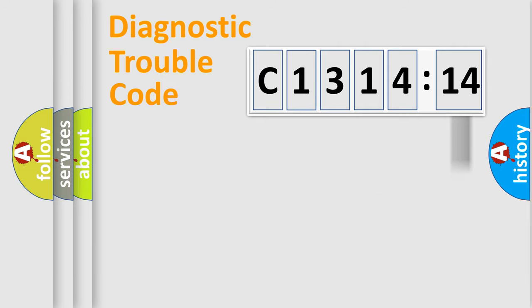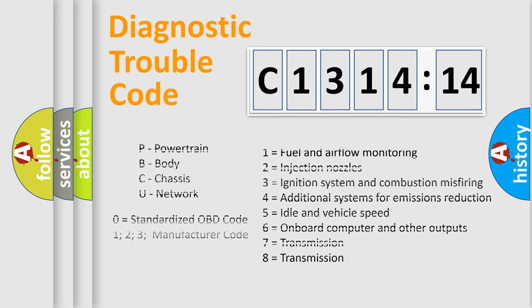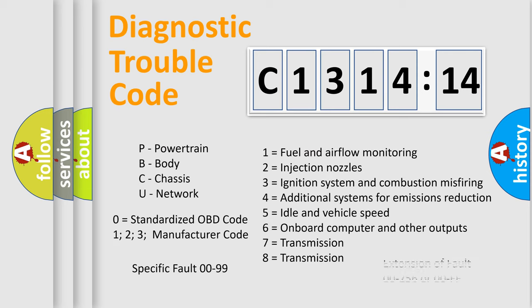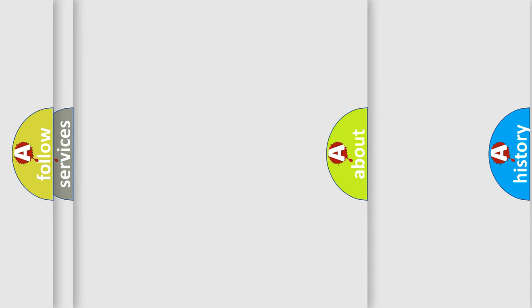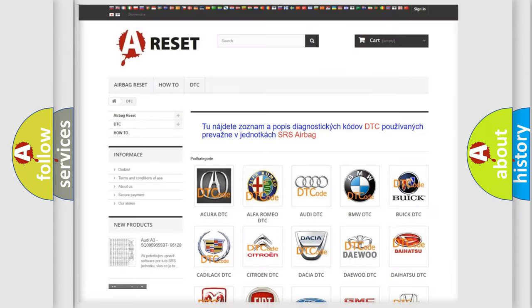Only the last two characters define the specific fault of the group. The add-on to the error code serves to specify the status in more detail, for example, a short to the ground. Let's not forget that such a division is valid only if the other character code is expressed by the number zero.